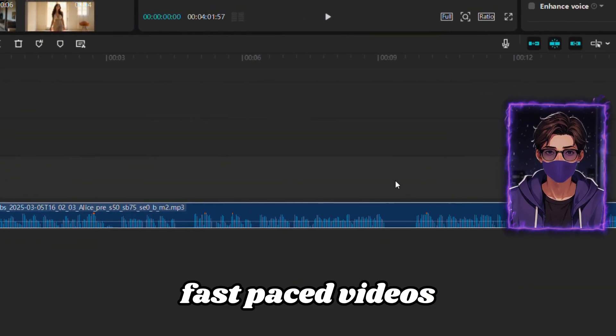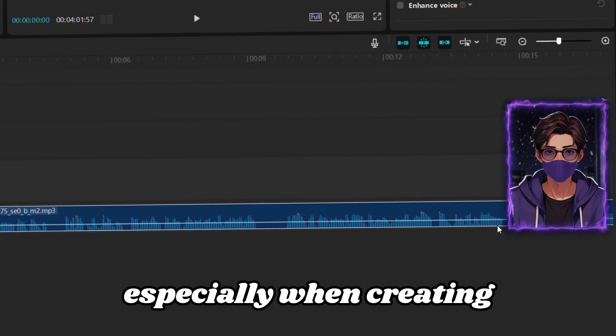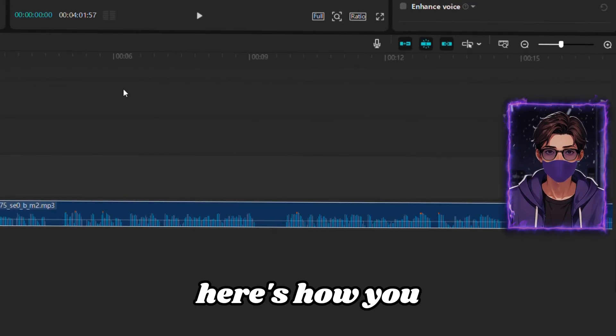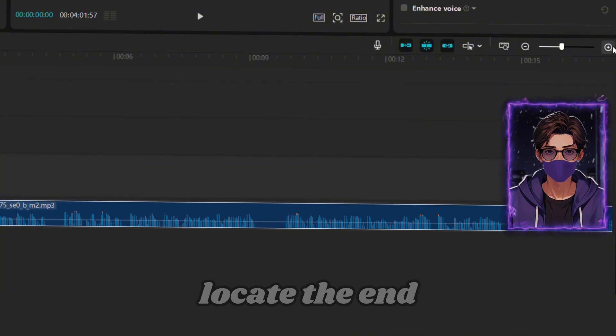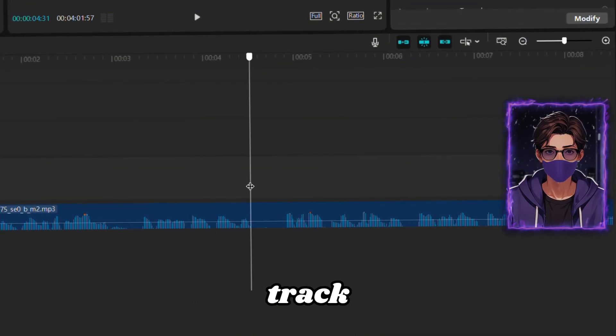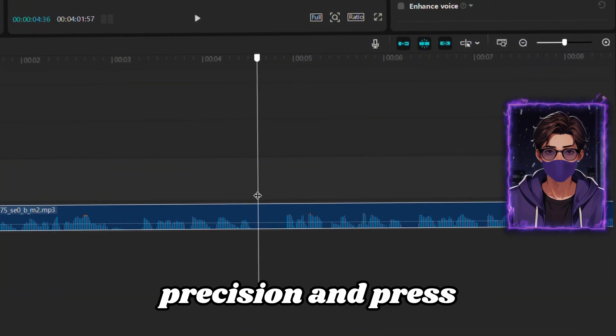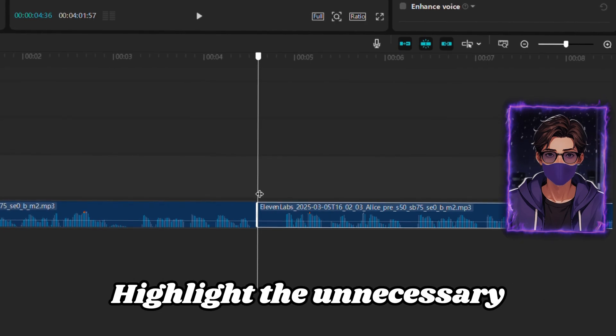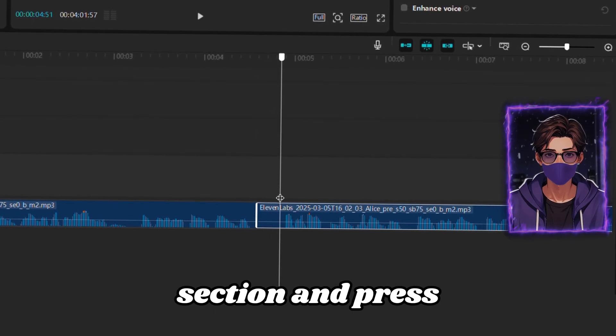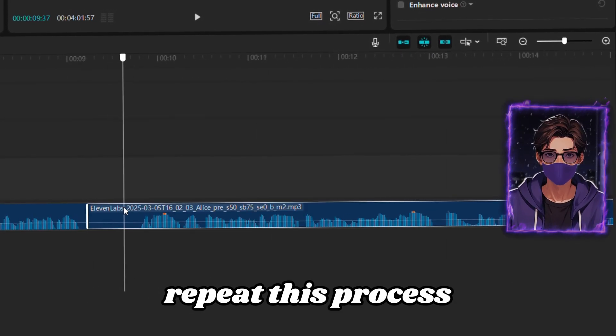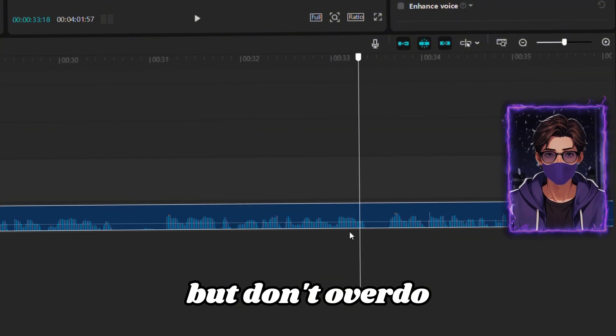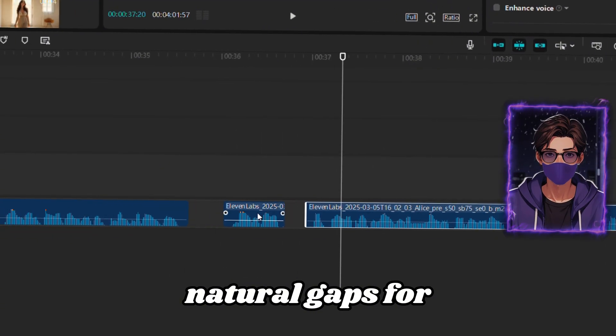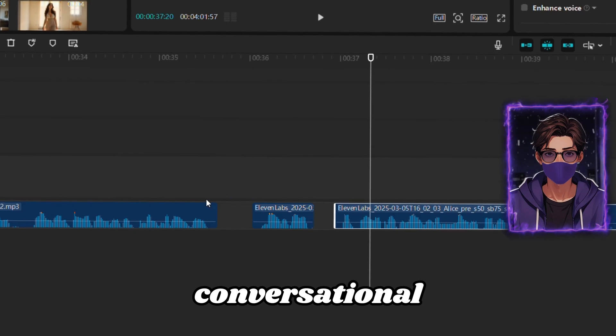Fast-paced videos grab attention better, especially when creating short-form content. Here's how you can trim out the pauses. Locate the end of a pause in your audio track. Zoom in for precision, and press Ctrl-B. Highlight the unnecessary section, and press Q to cut it. Repeat this process across the track, but don't overdo it. Leave some natural gaps for breathing room to keep it conversational.